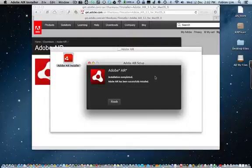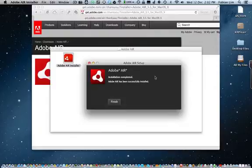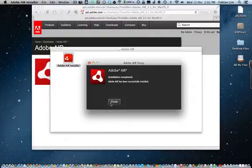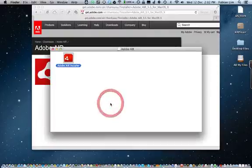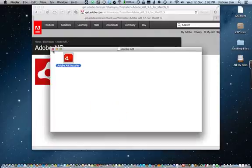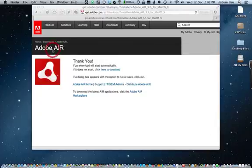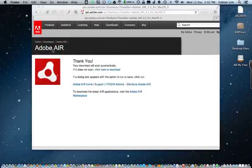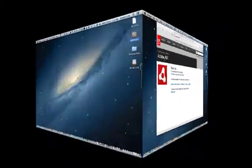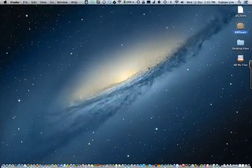Once you have successfully installed Adobe Air on your computer, it's now time to install Keyword Research Pro. To download Keyword Research Pro on your computer, double click on the Keyword Research Pro installation file.